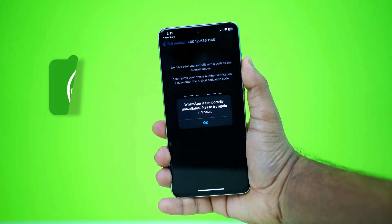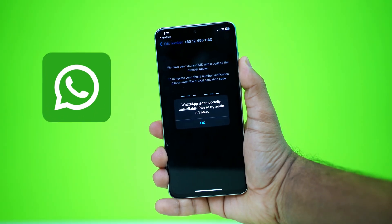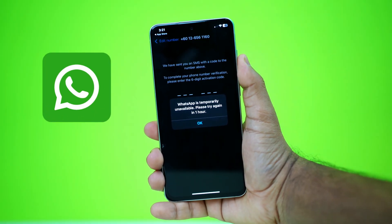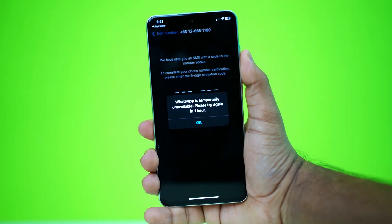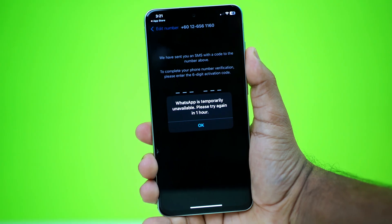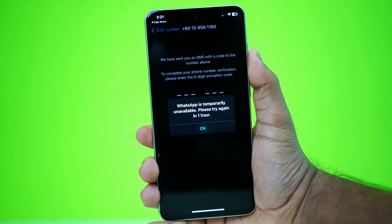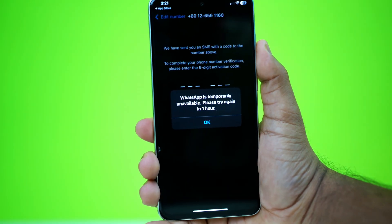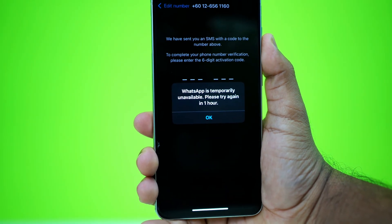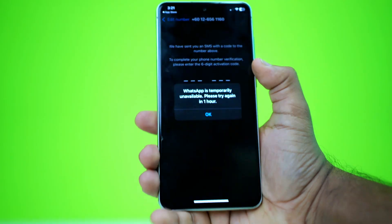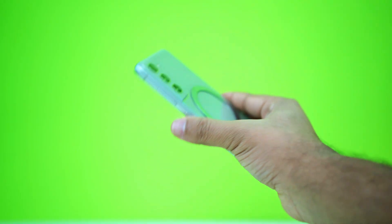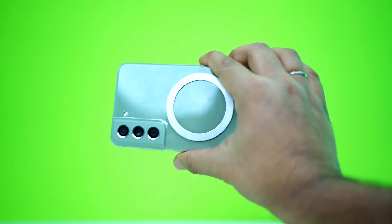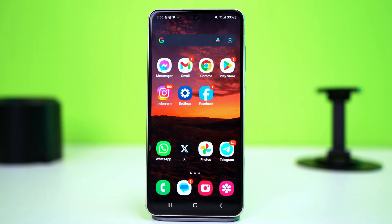Facing the WhatsApp 'temporarily unavailable, please try again in 5 minutes' error? Don't worry, this is just a minor app glitch and it's easy to fix. I'll walk you through the steps on your Android phone. But first, try waiting for 5-10 minutes to see if the issue clears up on its own. If it doesn't, let's jump into the solutions.